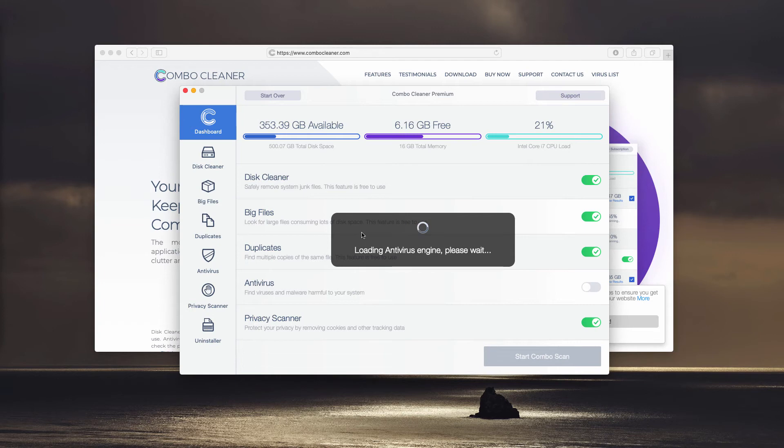Once the program updates its Anti-Virus database, click on this Start Combo Scan button to begin the detailed research of your Mac computer.